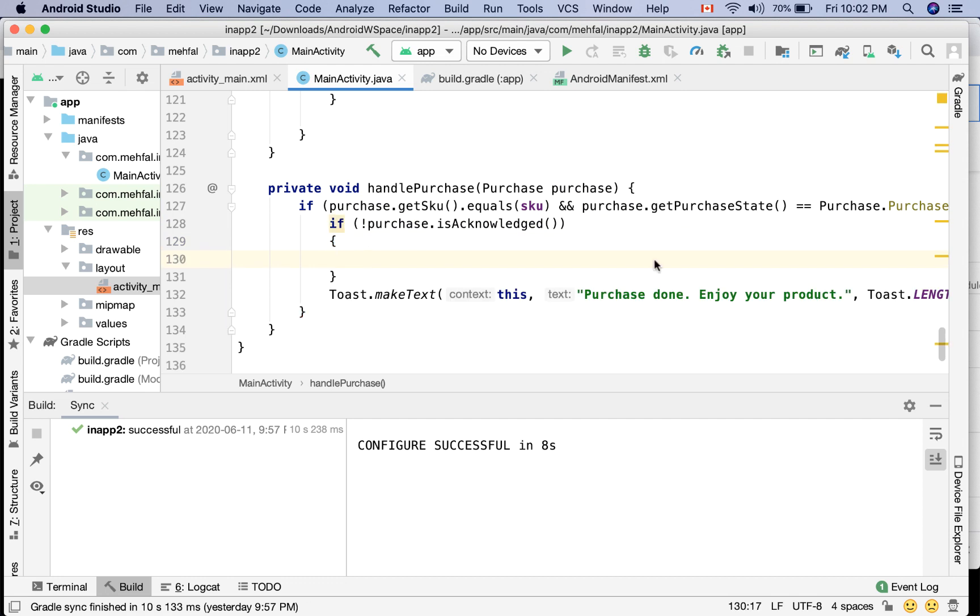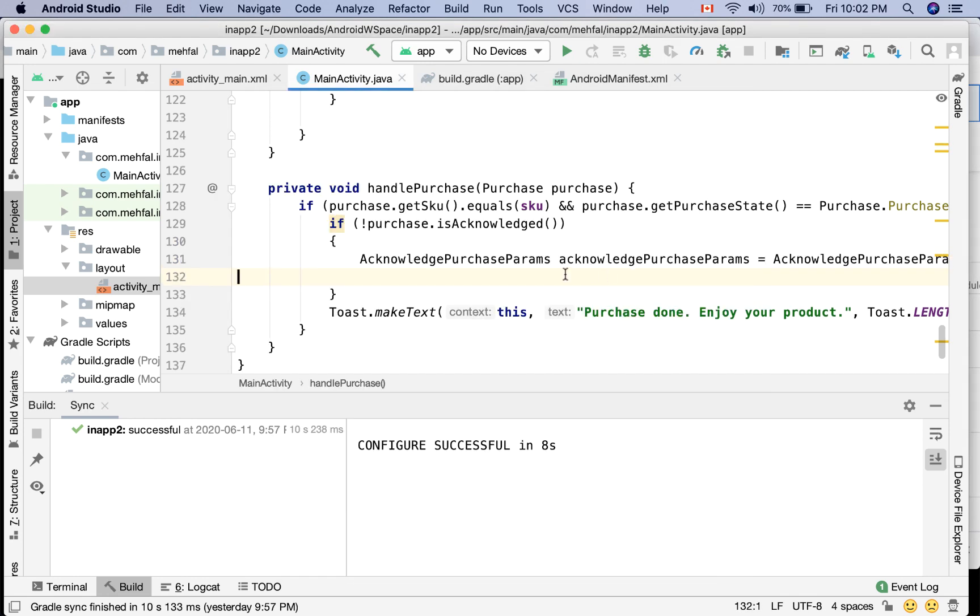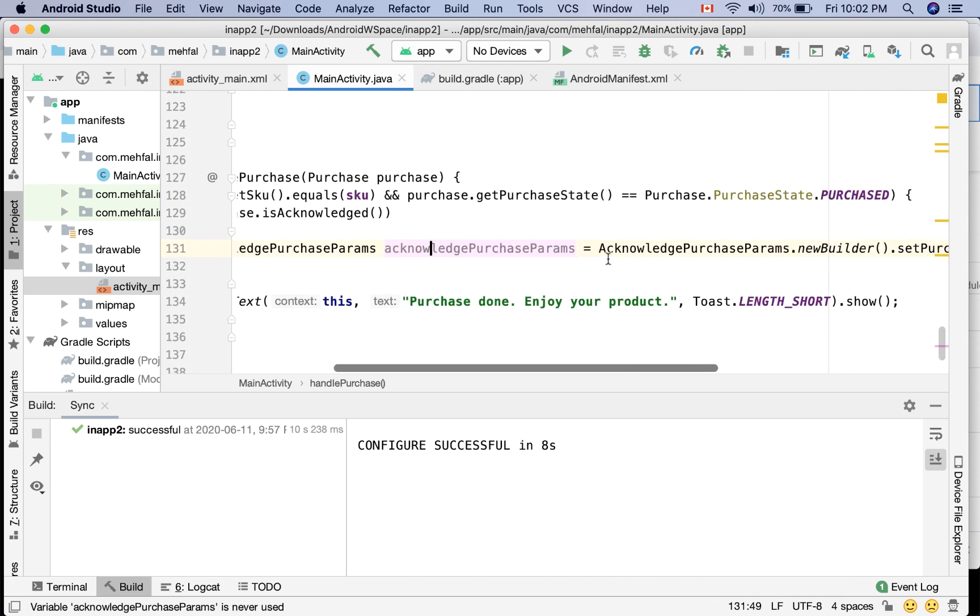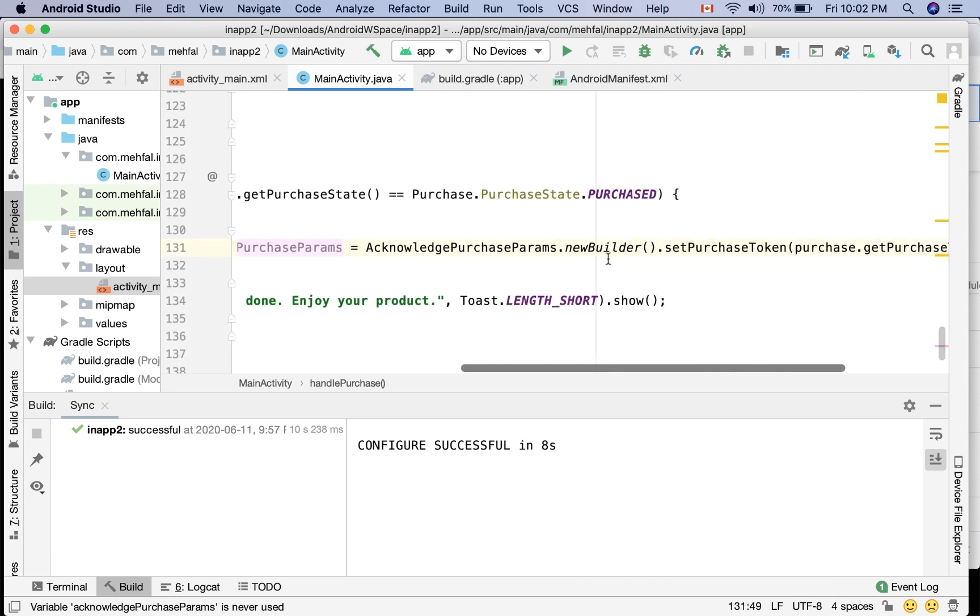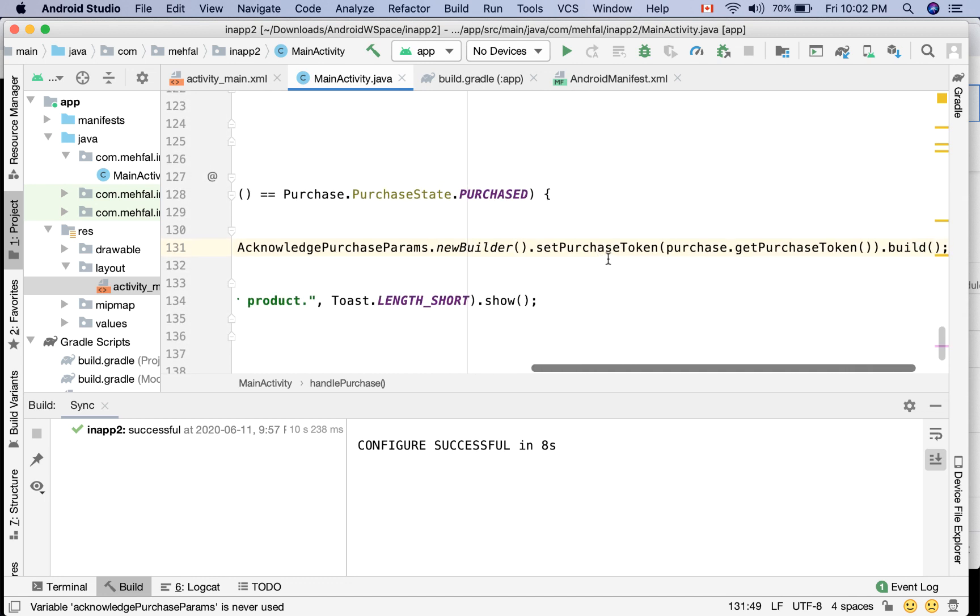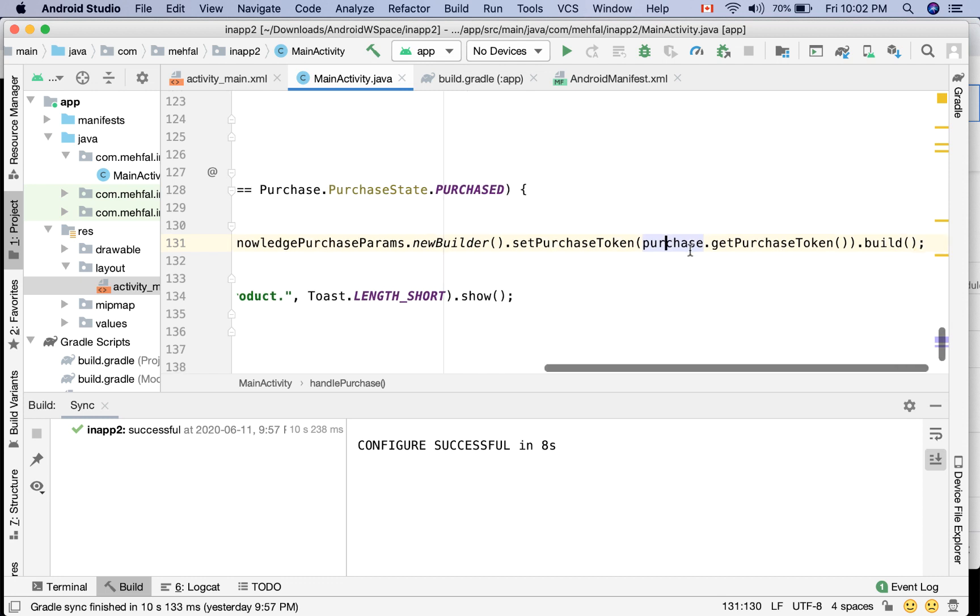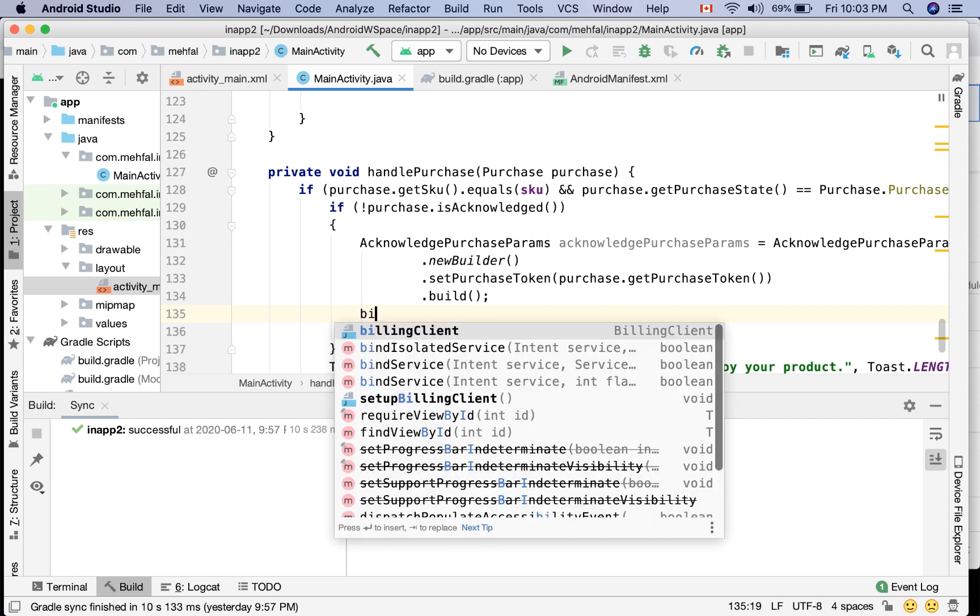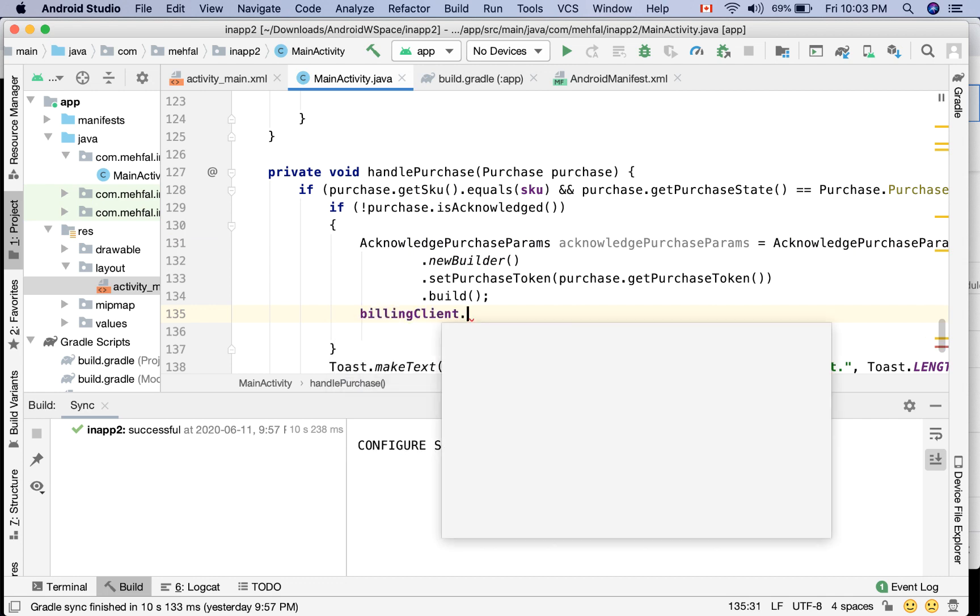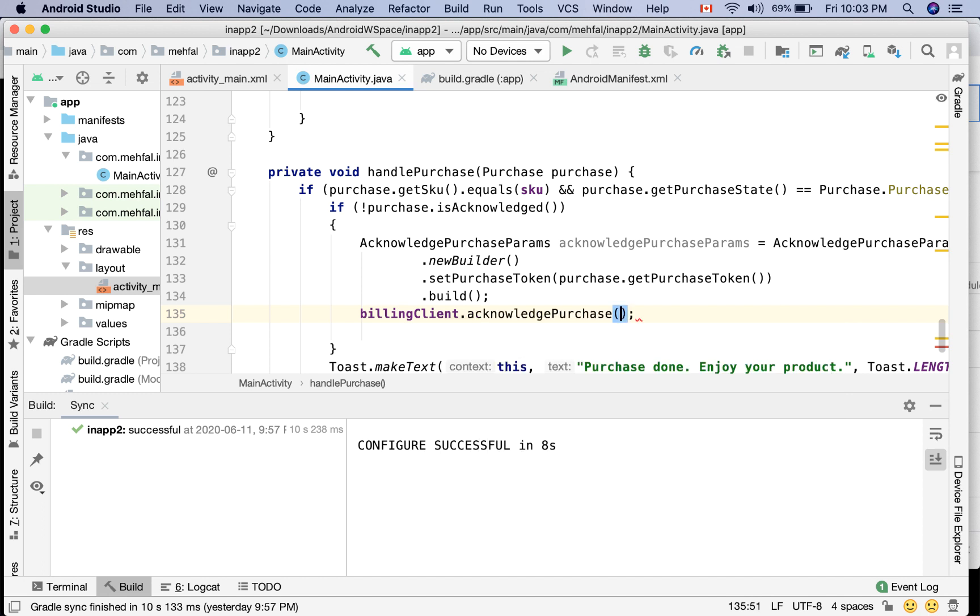First of all, I need a param of the type AcknowledgePurchaseParams. So equals AcknowledgePurchaseParams.newBuilder.setPurchaseToken, and then I get the token, the purchase token from the purchase itself, and then .build. And then I'm going to use billingClient again, and then I'm gonna call acknowledgePurchase.